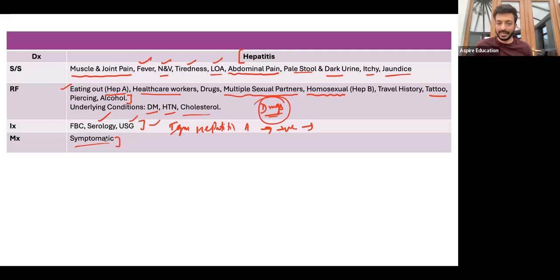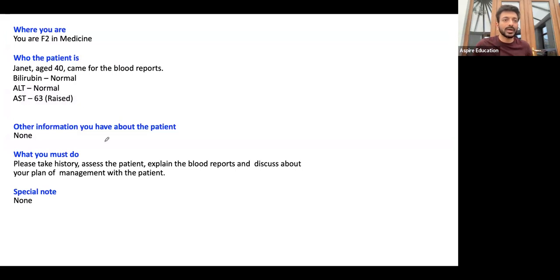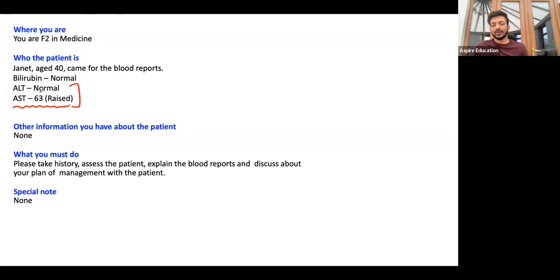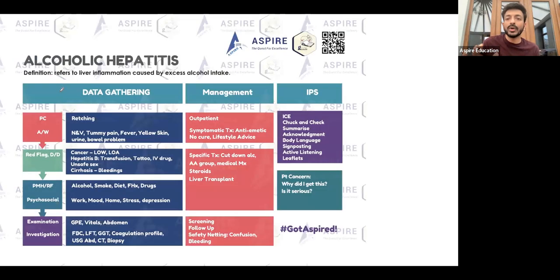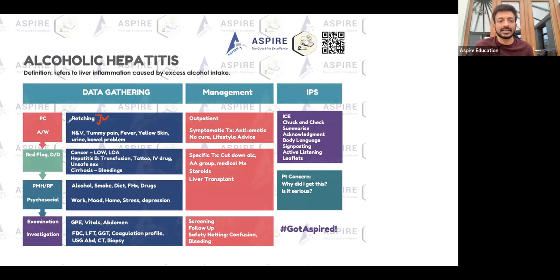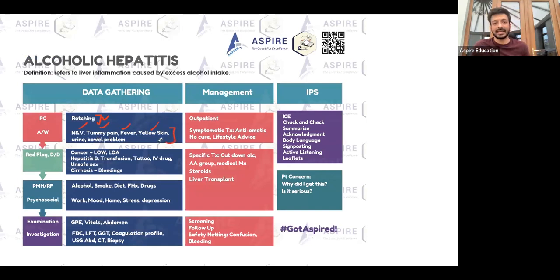Now another type of scenario: if the report shows bilirubin is normal, ALT is normal, but AST is raised — with AST high and ALT normal — this points in the direction of alcoholic hepatitis. History-taking is similar to before. Presenting complaint could be retching, nausea, vomiting, tummy pain, fever, yellow discoloration of skin or eyes, dark urine, or pale stools. Ask all hepatitis symptoms at any such station.